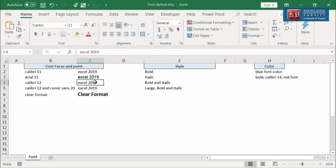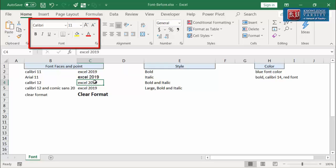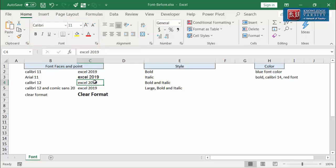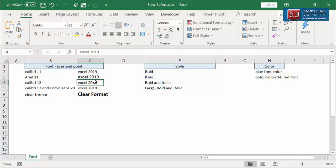The ribbon is a convenient place to change the font face and the font size of this text. Let me use the ribbon on the Home tab. The current font face of this text is Calibri, and the font size is 11.